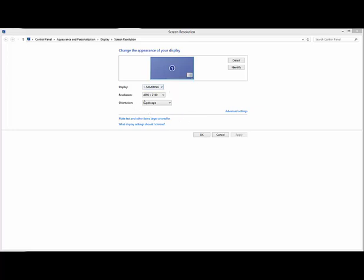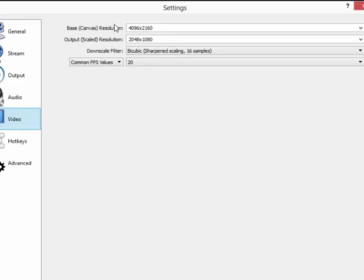The Output Scaled Resolution should be whatever quality stream you want to output - 1920 by 1080 would be 1080p, for example. If your computer is having trouble sustaining the quality that you're trying to achieve, you could reduce the values here as well.